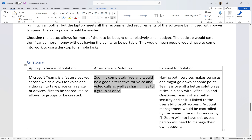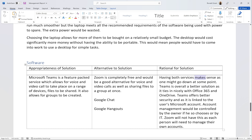An alternative would be Zoom, which offers more or less the same features as Teams. There are also Google Chat or Google Hangouts and other services. For the rationale: having both services makes sense as one might go down — these services crash, especially during busy Monday mornings or when your network is overloaded. Teams is overall a better solution as it ties in with Office 365, OneDrive, and SharePoint — anything Microsoft integrates nicely with Teams.